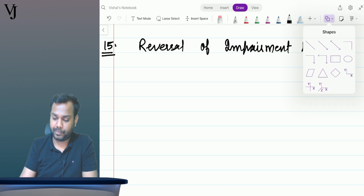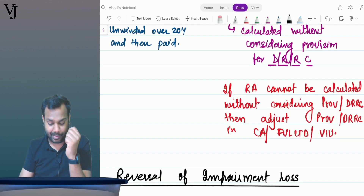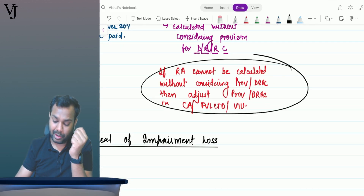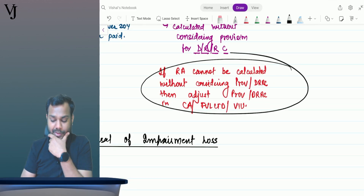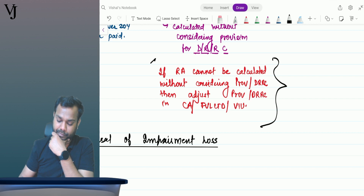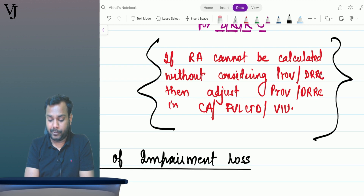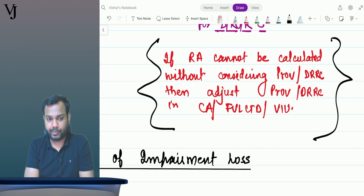This is the summary of the impairment loss question. I have already summarized it all — please read it. Is it clear, Sneha? Wonderful.